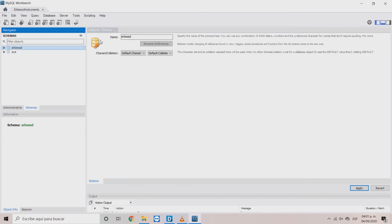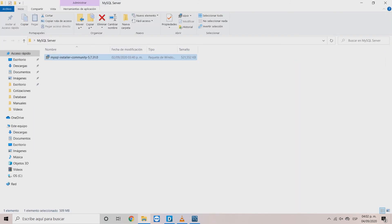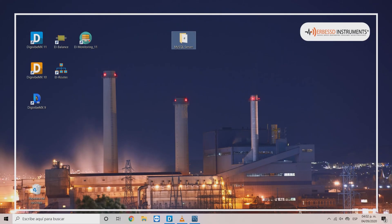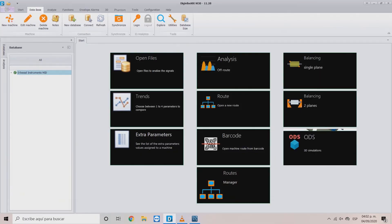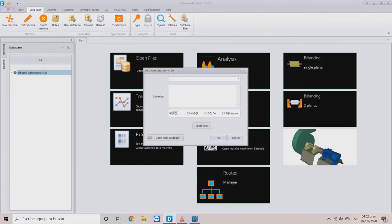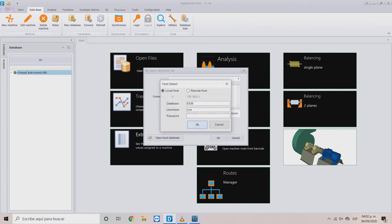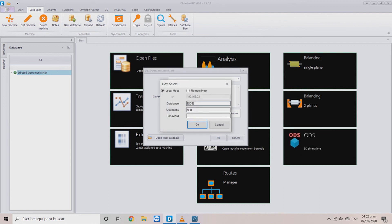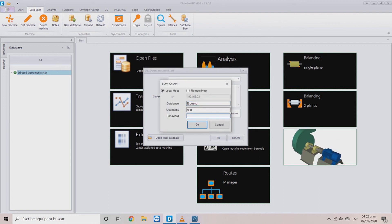To connect to the database through DigiVibe, click the Connect button, choose MySQL option and then, click Local Host. Here, write the name of the database, give the root user and write the password of the instance.